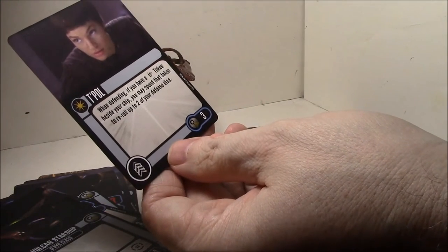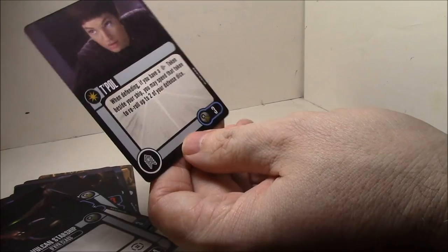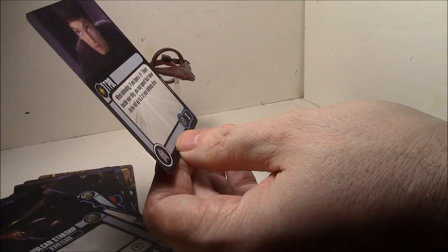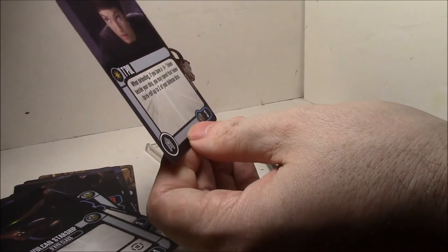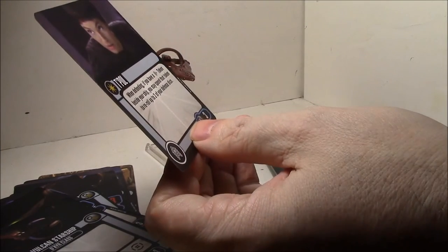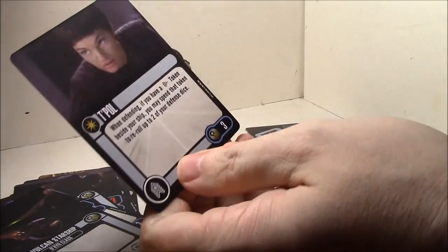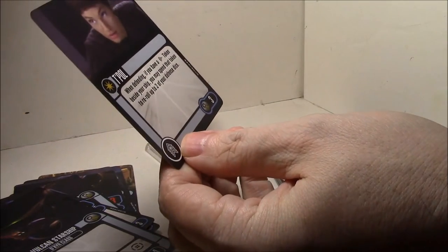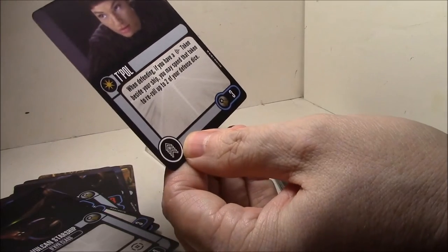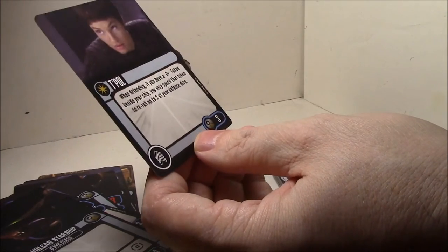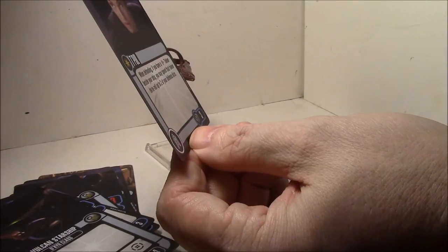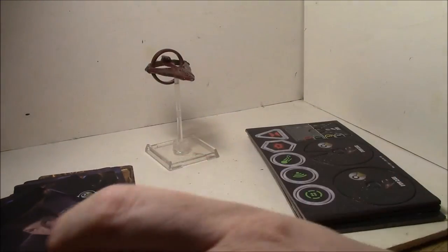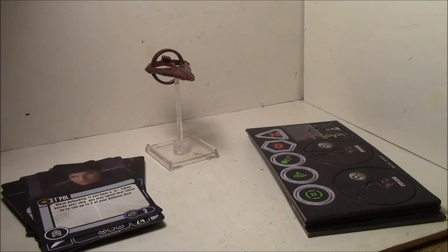When defending, if you have a scan token beside your ship, you may spin that token to re-roll up to two of your defense dice. It's not a bad little card. Kind of spendy. And of course, it would be nice if you had two defense dice, which most ships actually don't. So unless you've got something to boost your defense, she's only going to have limited usefulness. But it would be something like on a cloaked ship or something with a lot of extra defense dice for free. Like if you're using it with Sulu or something like that, you have lots of extra defense dice. Re-roll defense dice. Not a bad deal. Only three points. Not a bad card.